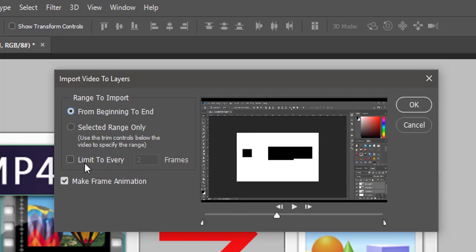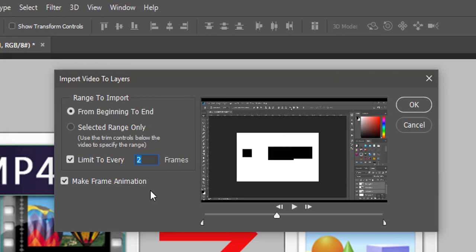One more option is to limit to every number of frames. Basically, the greater the number you type, the smaller the number of frames in your animation you'll get. I usually use 2 to 5 frames. Check that Make Frame Animation is selected and click OK.